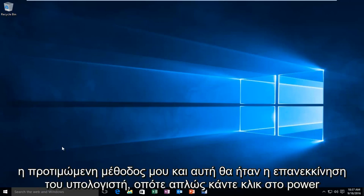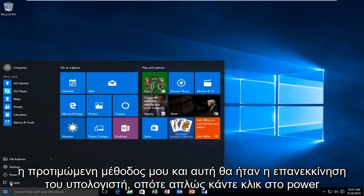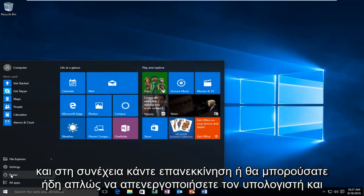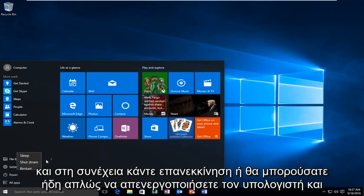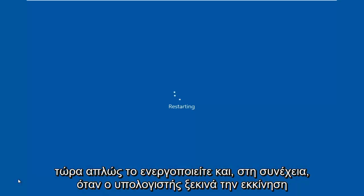We're going to do my preferred method, which is to restart the computer. Just click power and then restart, or you could have the computer powered off and now you're just turning it on.